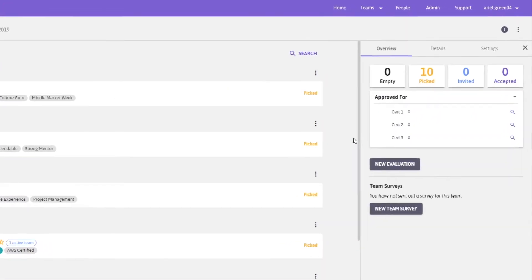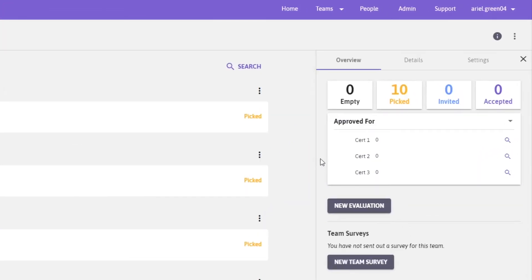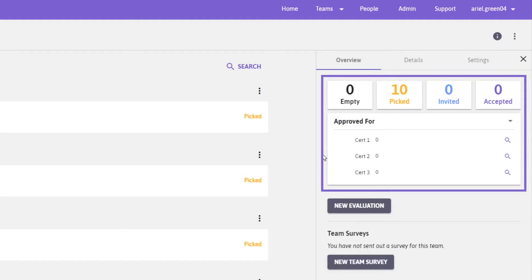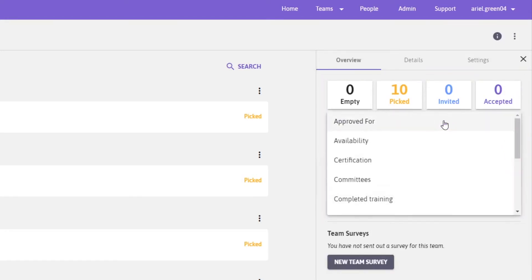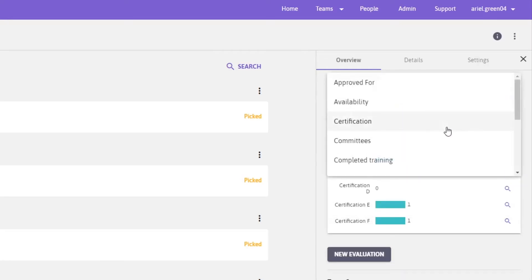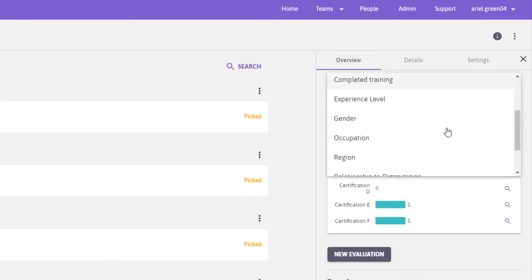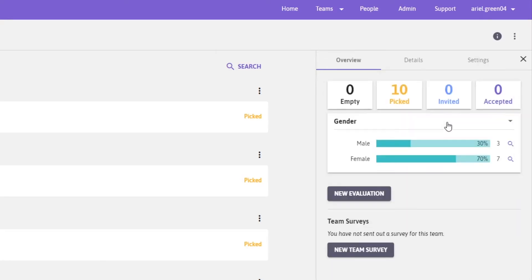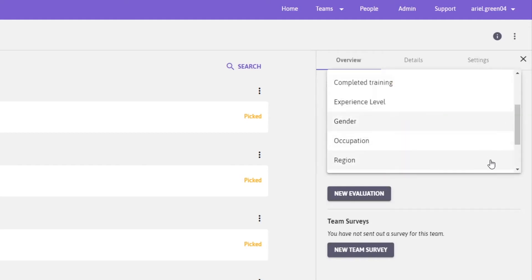On the top right panel of your screen, you will see some statistics for your team. If you click on the chart below statistics, you can choose different data points, like certification, gender, and region, which will share additional statistics and demographics on your team.